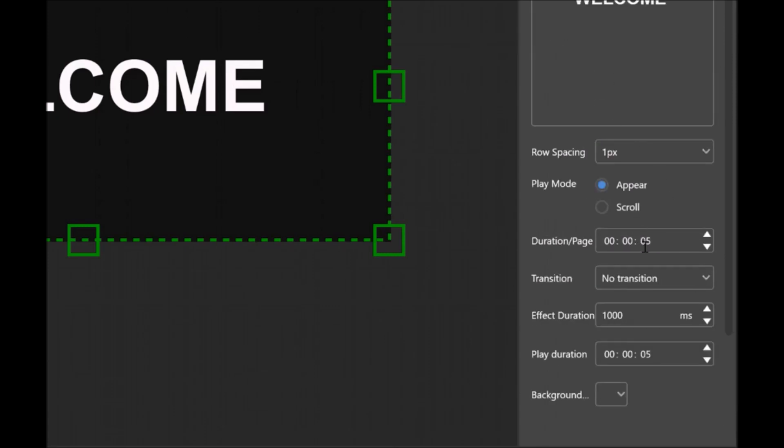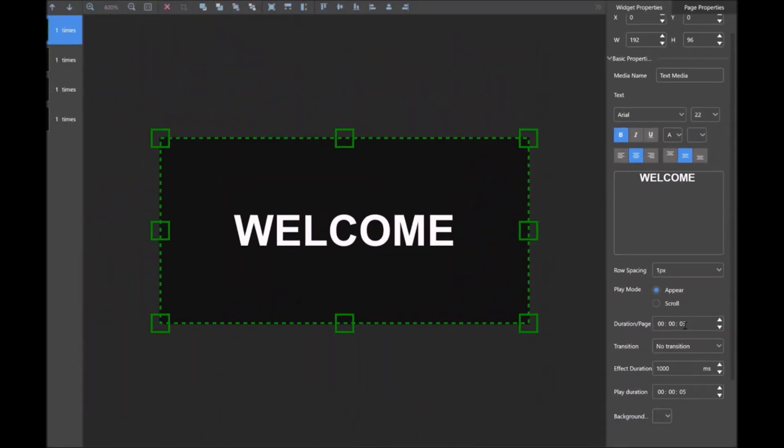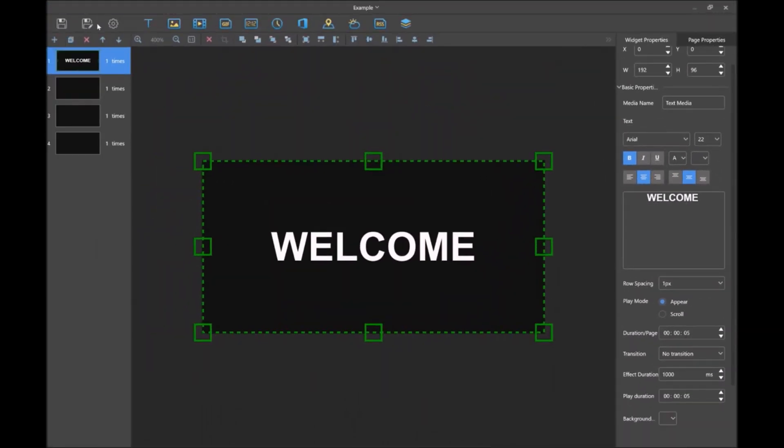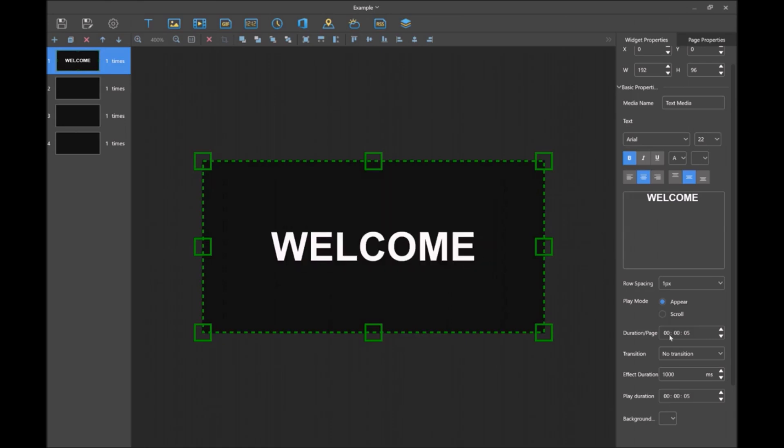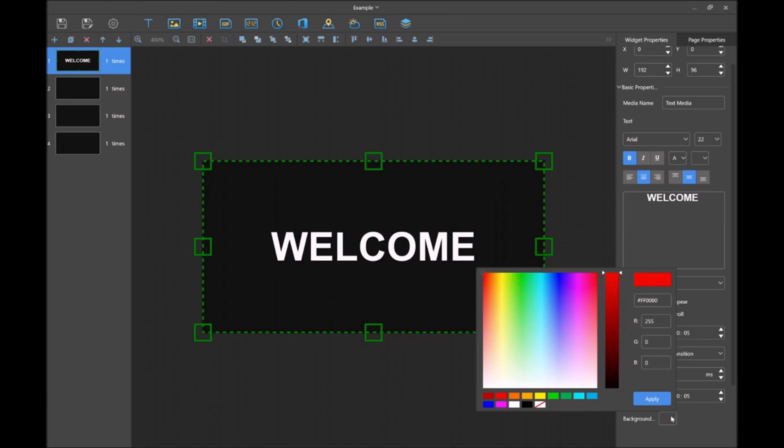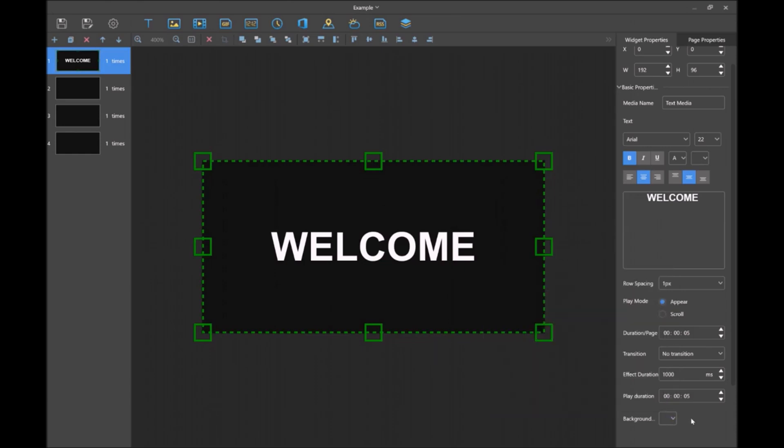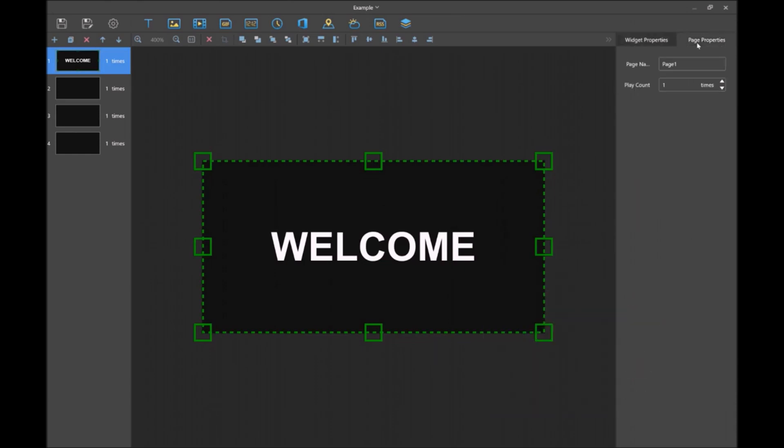There are other settings. How long do you want this to be? Right now we have it set as five. You can go up to your settings and change the default for how long you want your content to last, but you can always change that right here. You can also change the background color if you want. Page properties refers to how many times you want this to play. We're just going to say it's one, but you can have it two, three, four, however many times you want it to play within that page.